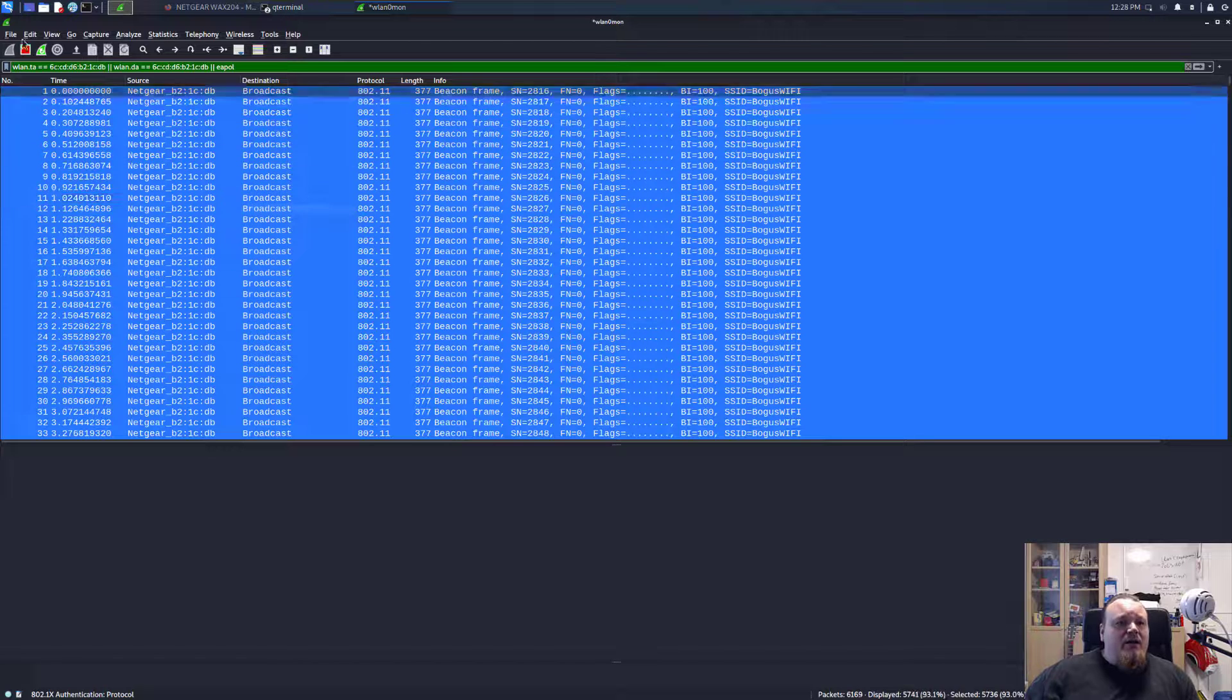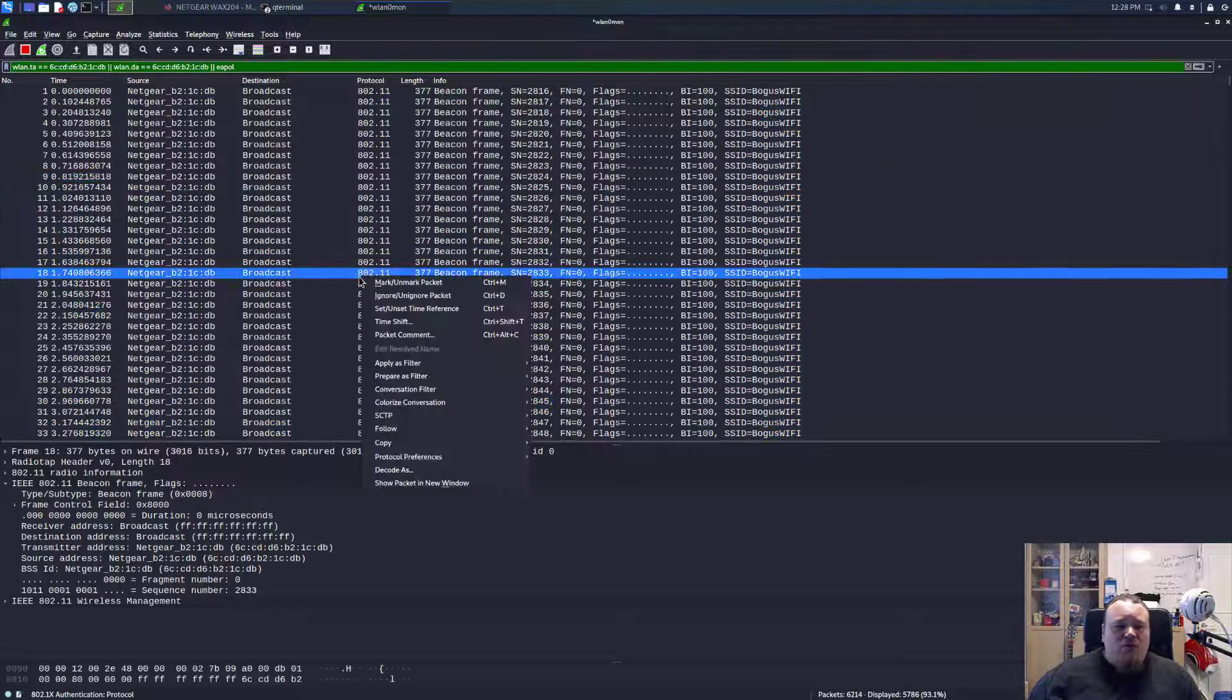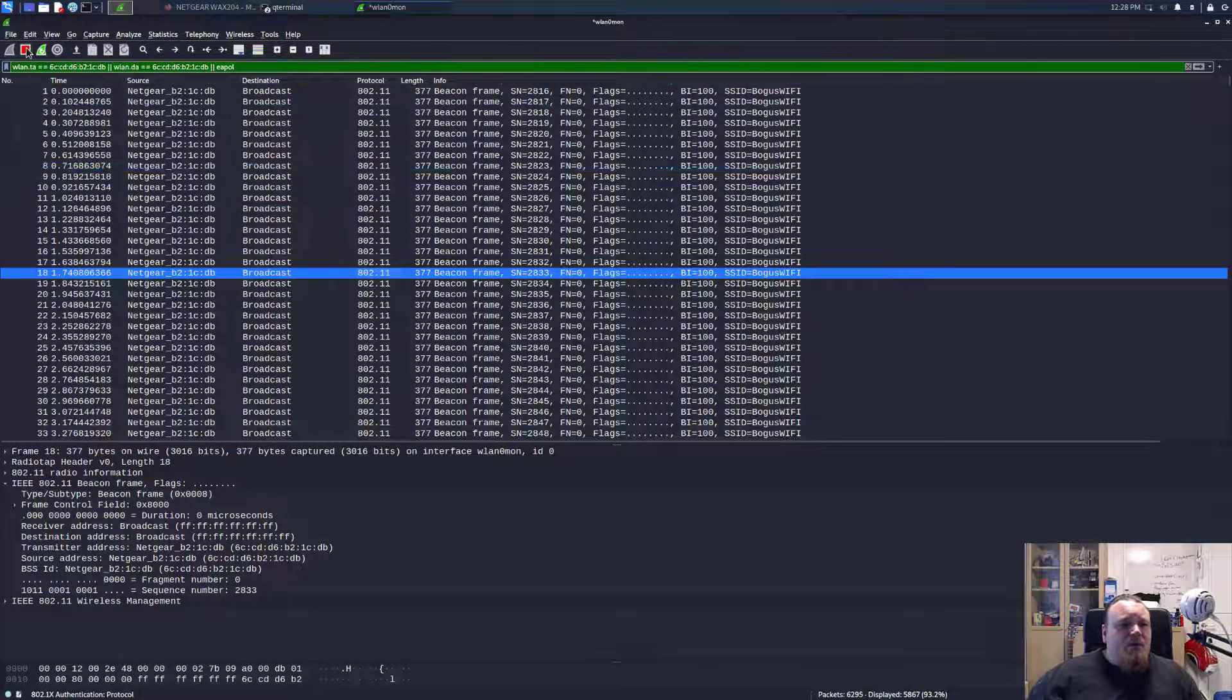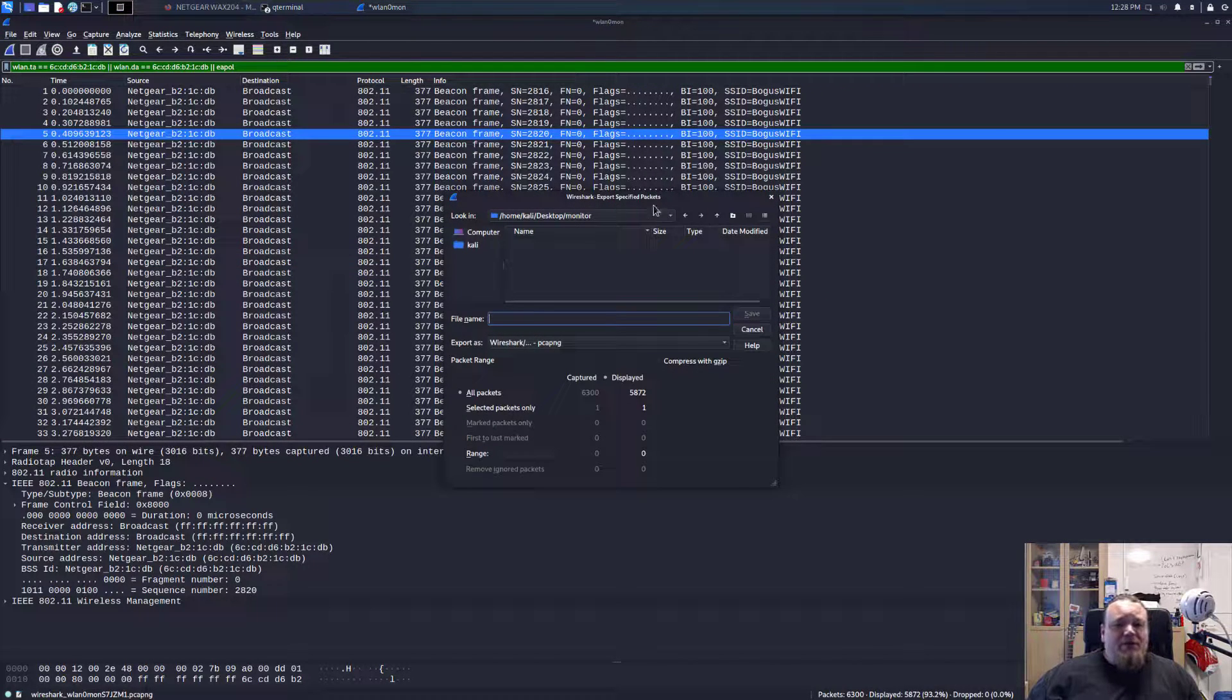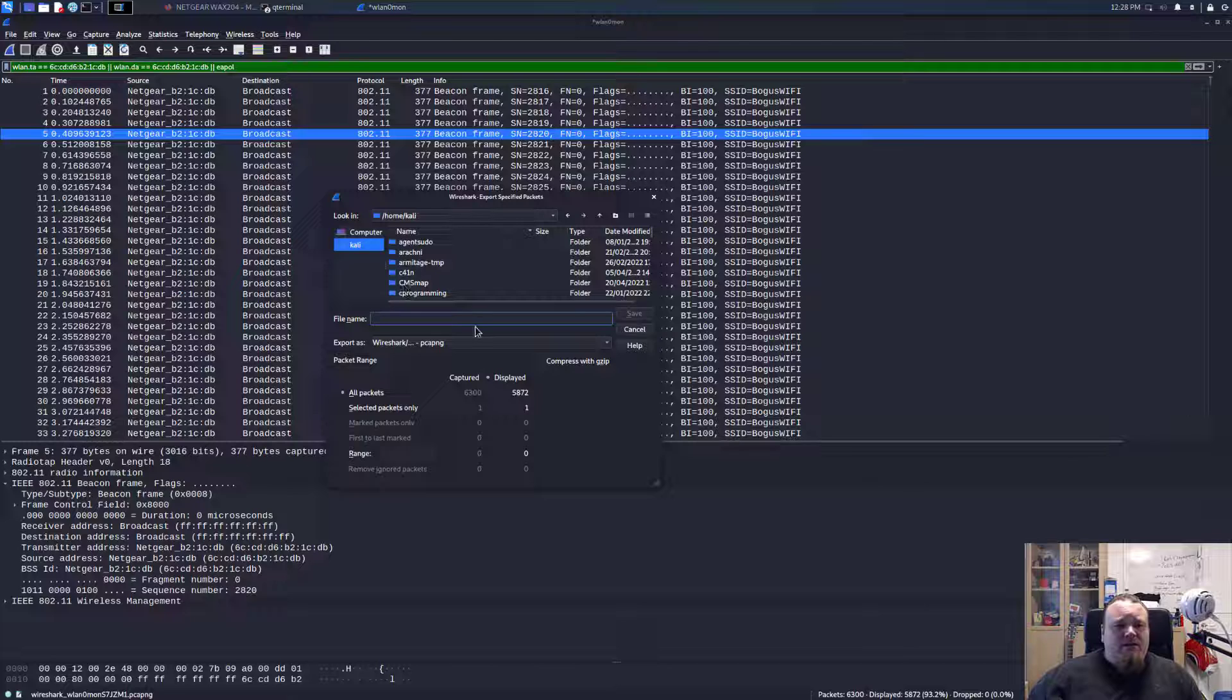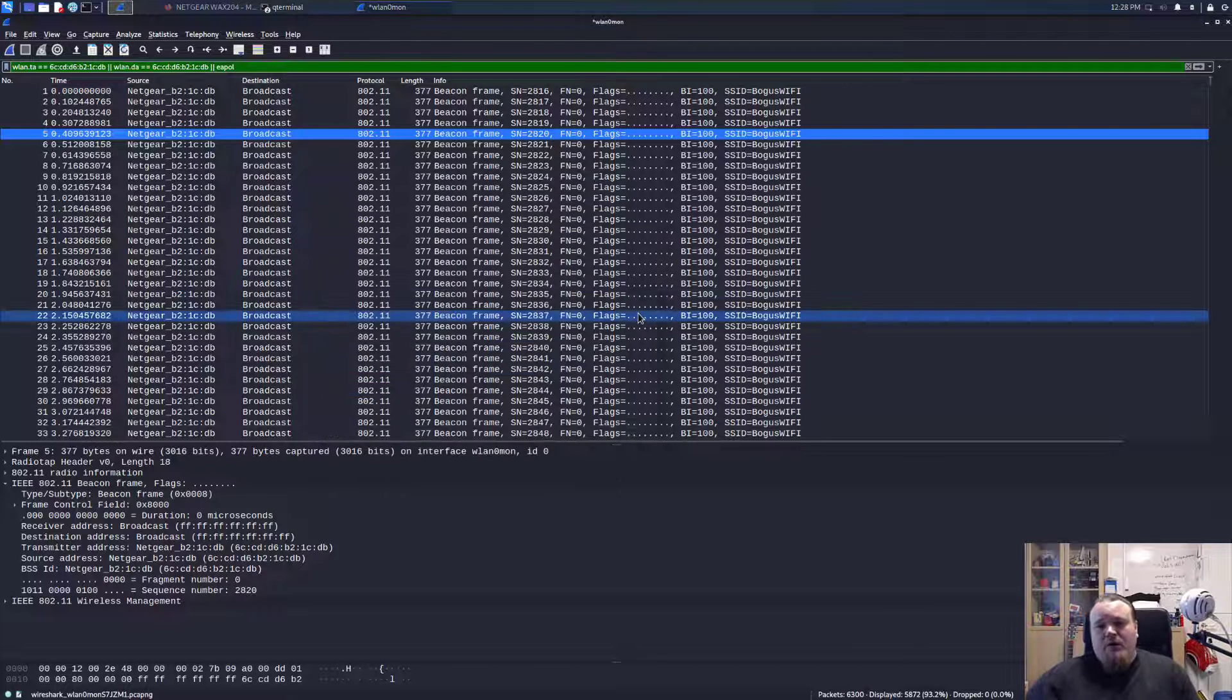So we're going to, can I do this then? Why can I not export specified packages? What is this? Maybe I should stop recording and then export specified packages. I'm going to save this on Kali and then say, I'm going to call it half_handshake and then bogus wifi. I'm going to save this.